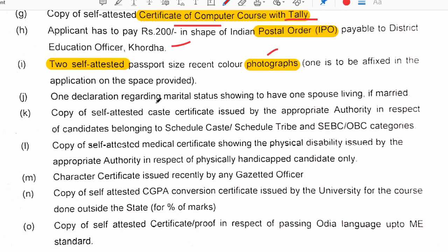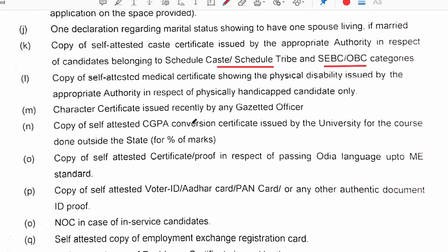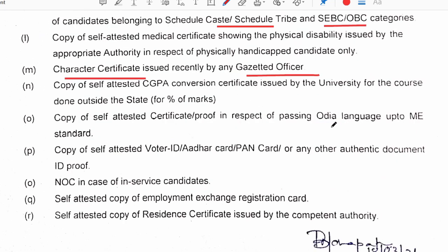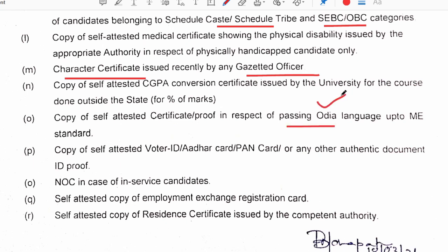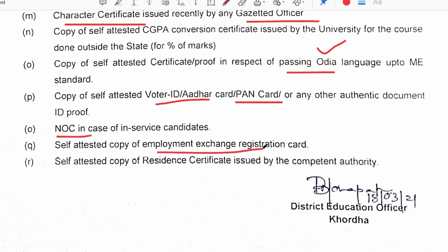There will be a declaration about cast certificate, which is produced. We will have to be physically handicapped certificate. We will have to be character certified. We will have to be passing certified. We will have to be ID proof. We will have to be proof of living. We will have to be father's certificate. We will have to be patient in that area and patient information.